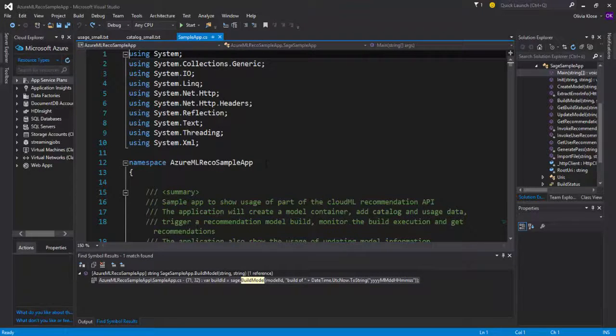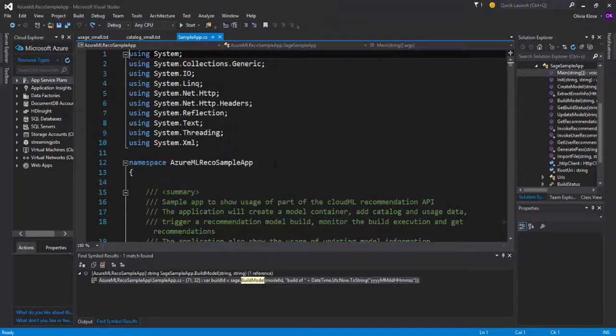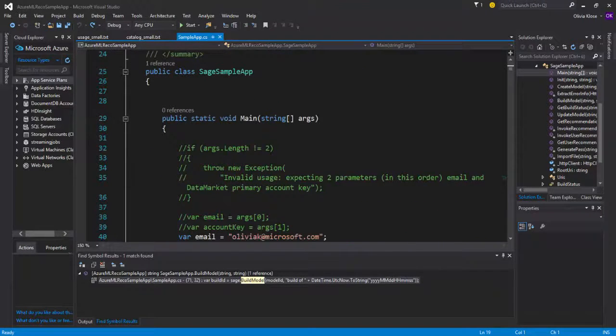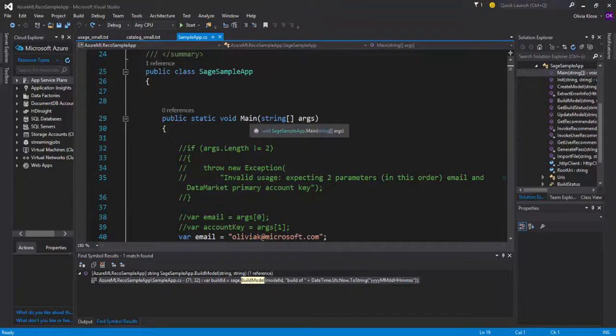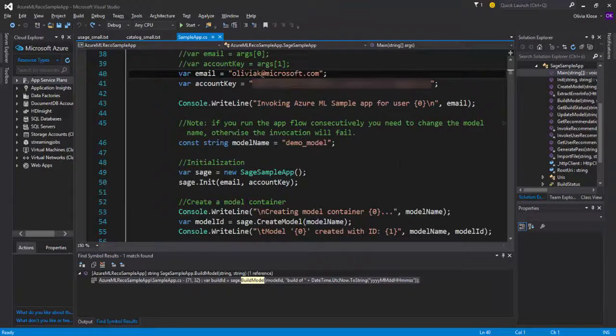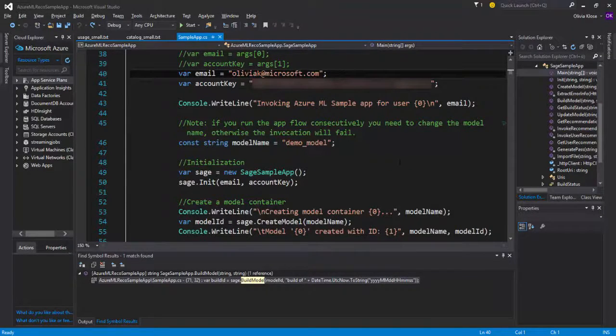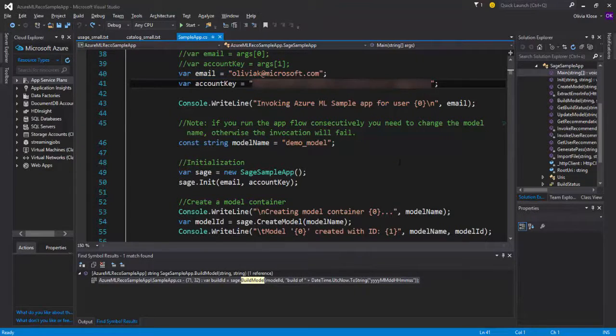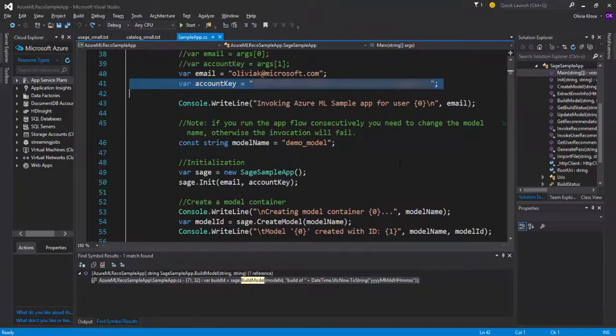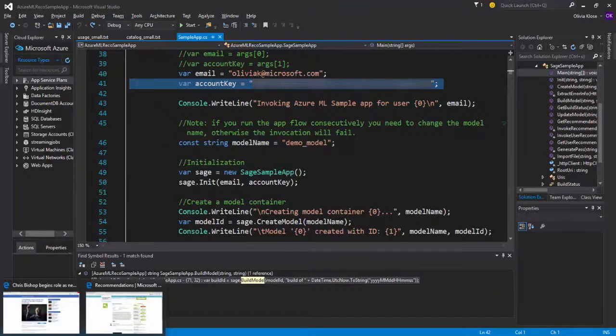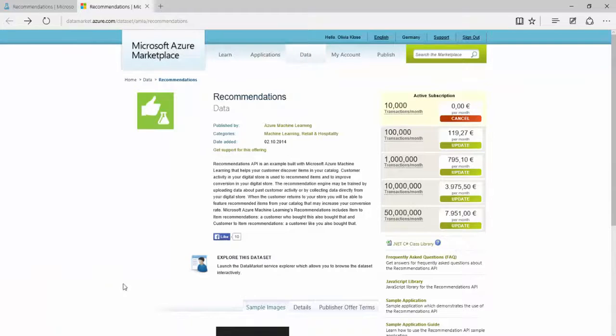Moving on to the C-Sharp file called SampleApp, we can see the namespace Azure ML Recommender SampleApp and it starts off with the main function. We can see that there is some access data actually required, starting off with the email address as well as with some account key.